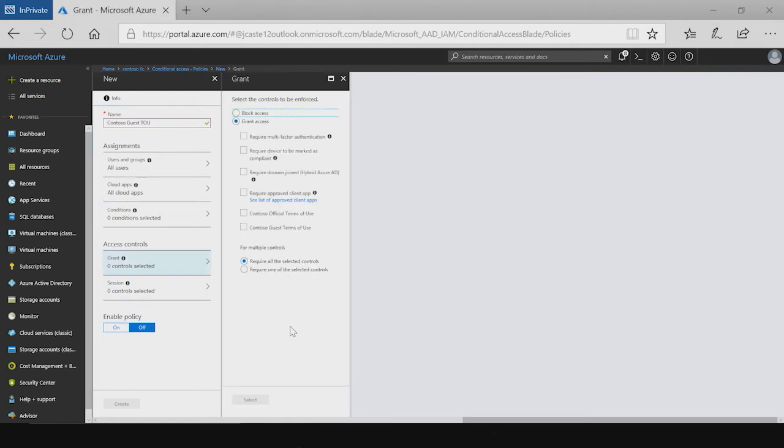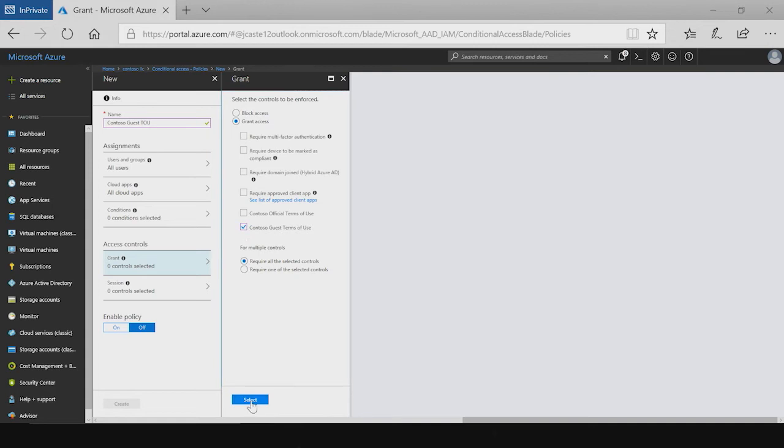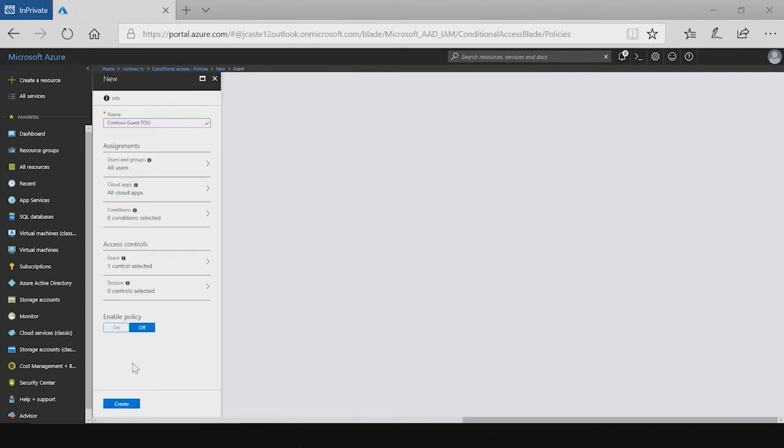Next is the actual terms of use. Within the grant control list, we now see the terms of use that I had previously created called the Contoso Guest Terms of Use. Now that that's selected, I have a conditional access policy that will require my users to agree to my terms of use before getting access to any app.